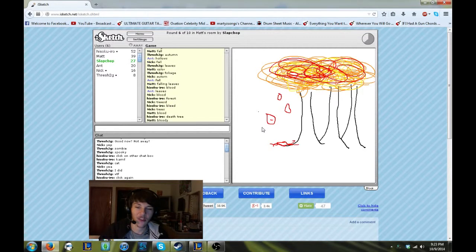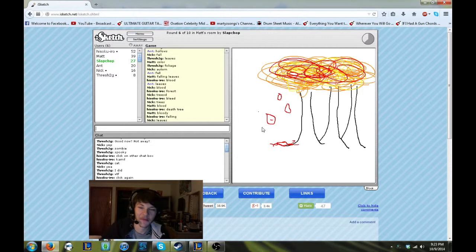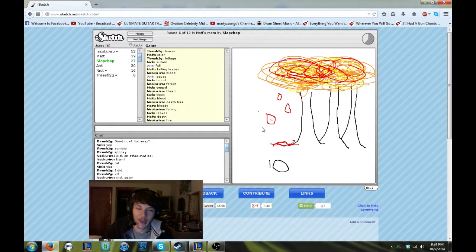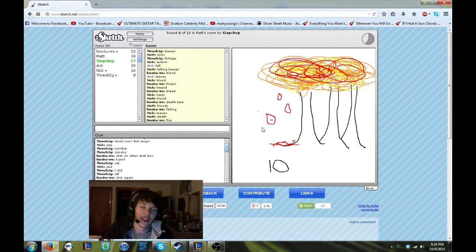Death tree. The almighty death tree. Adam, can we get some math? Sure.